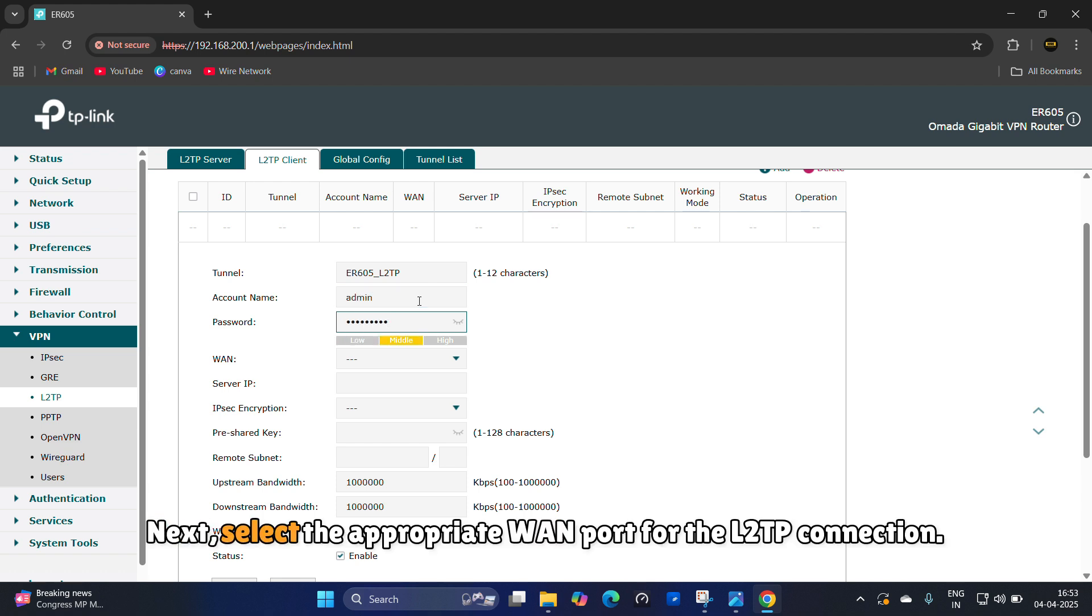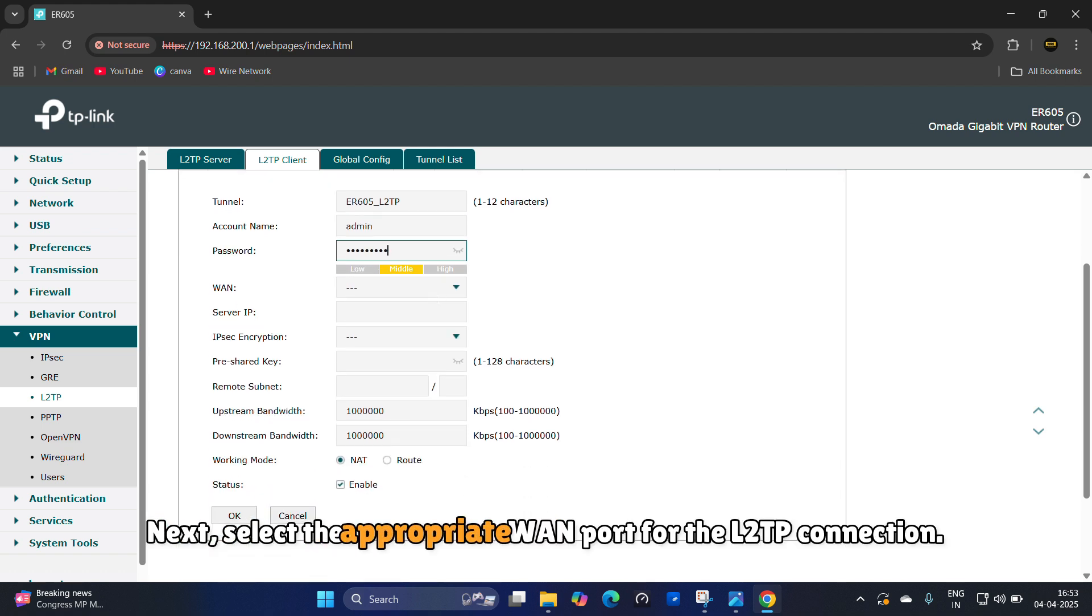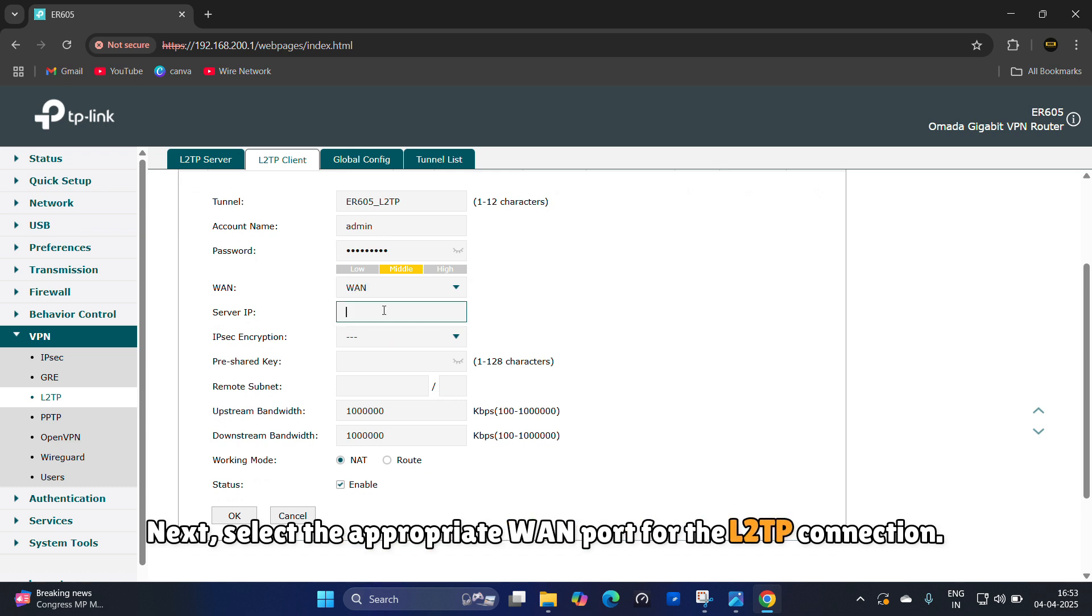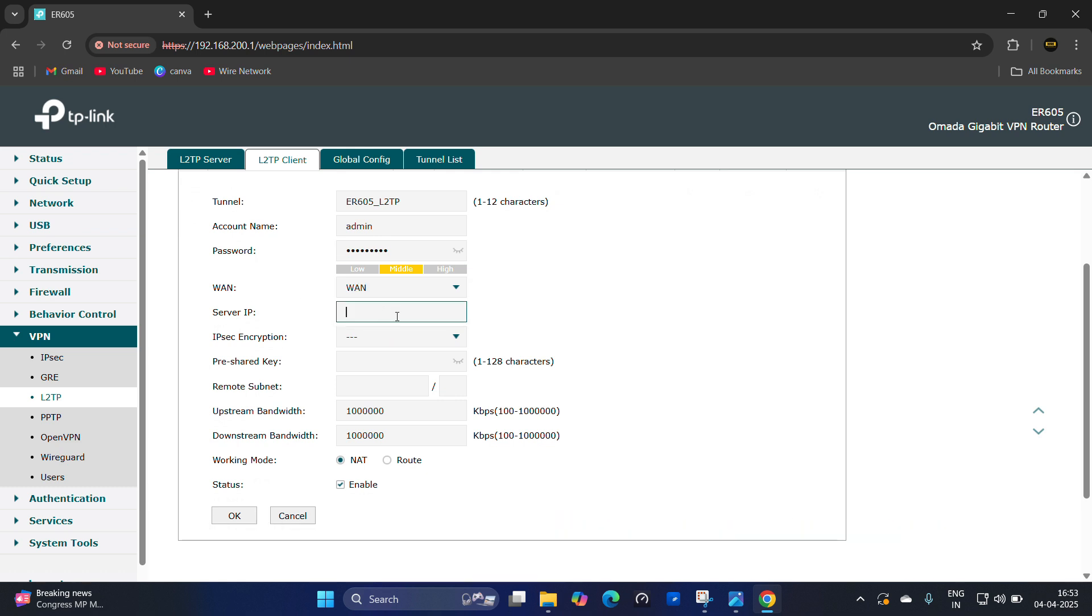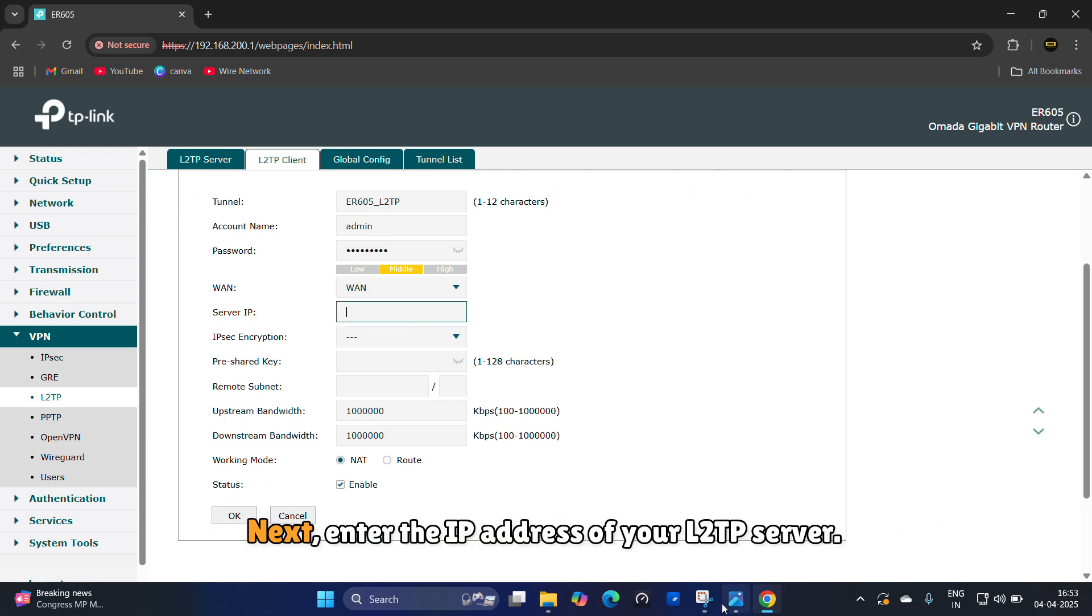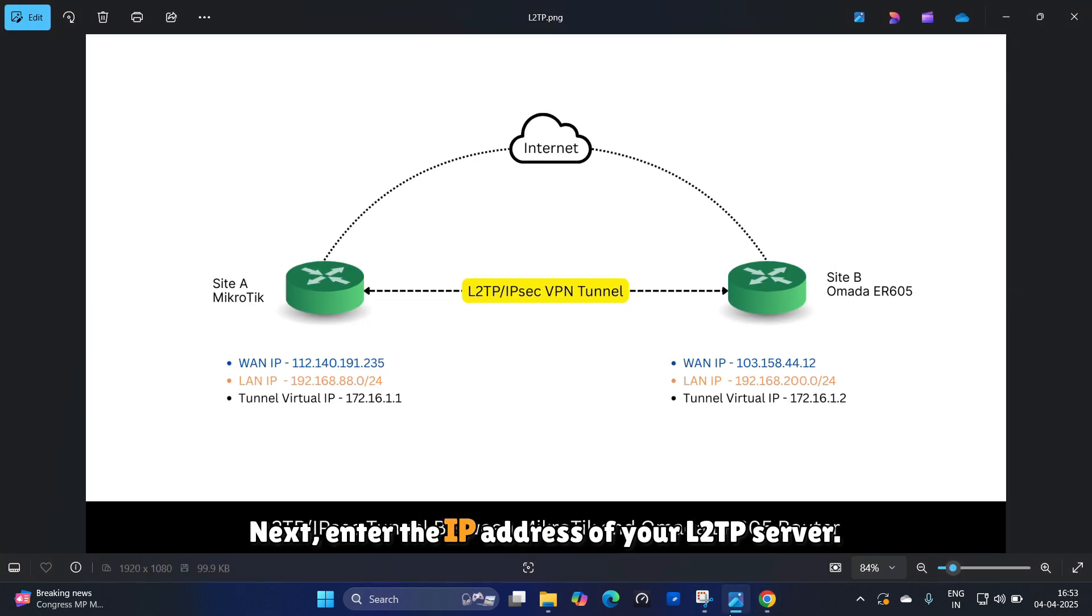Next, select the appropriate VPN port for the L2TP connection. Next, enter the IP address of your L2TP server.